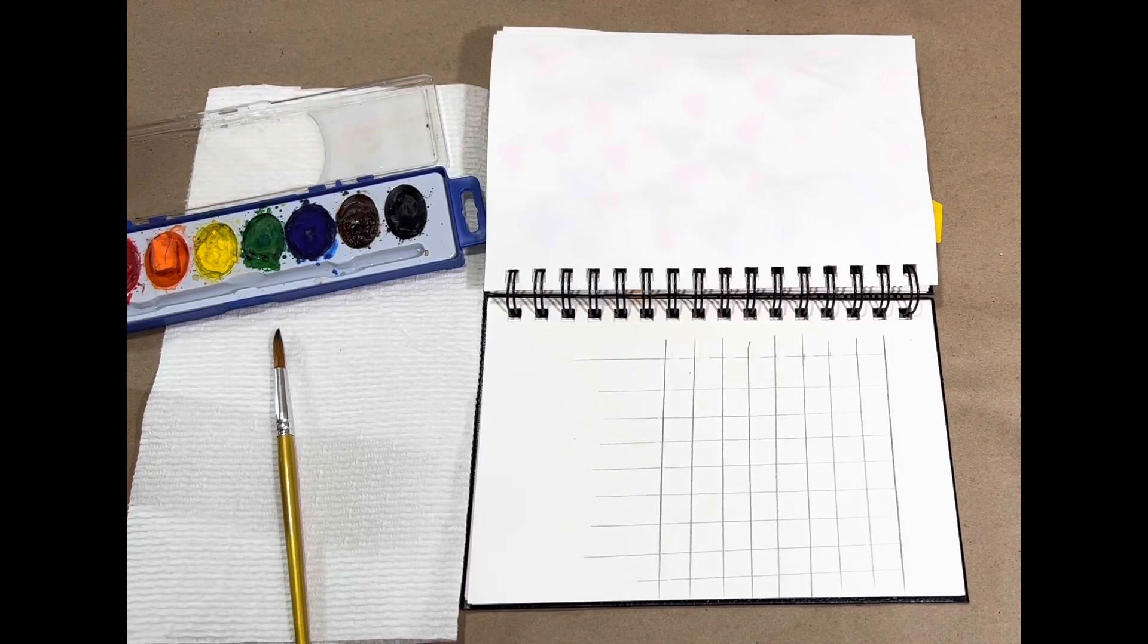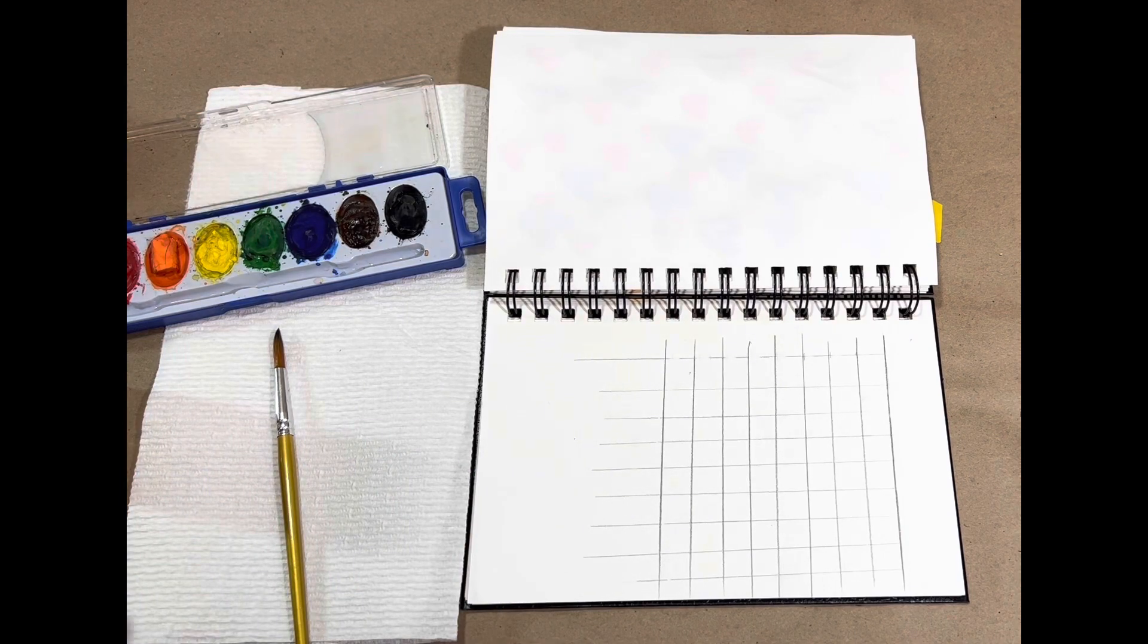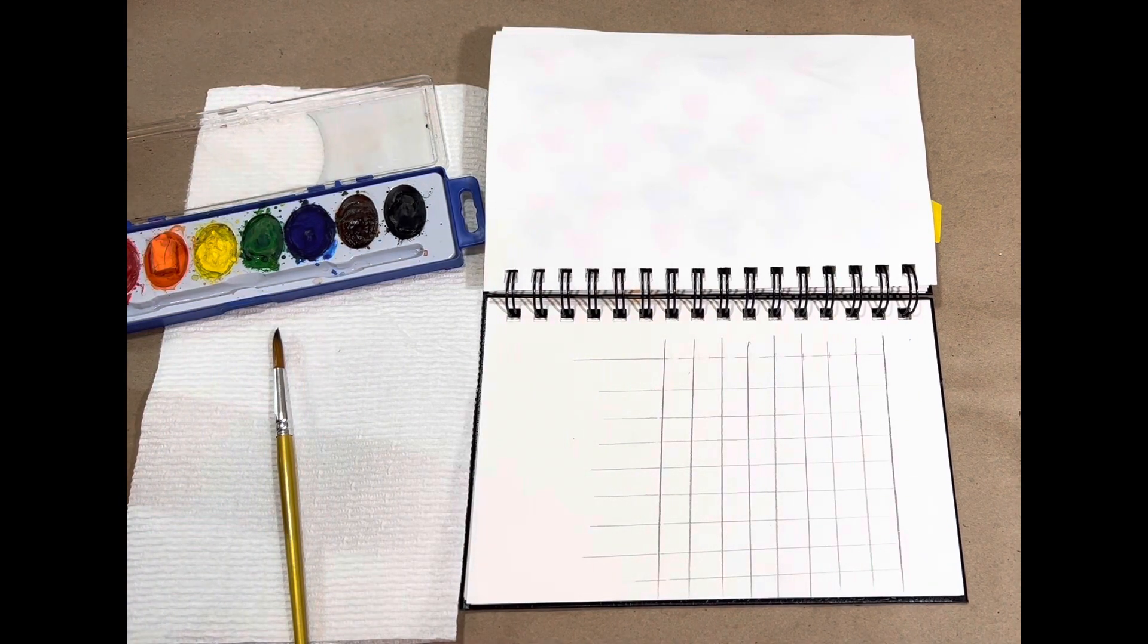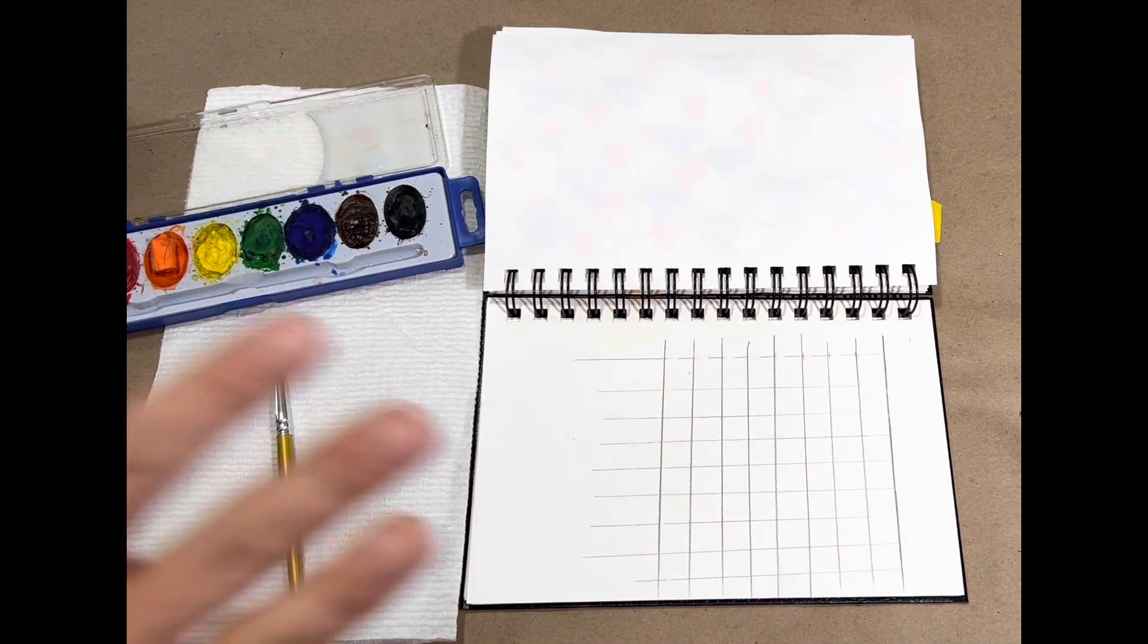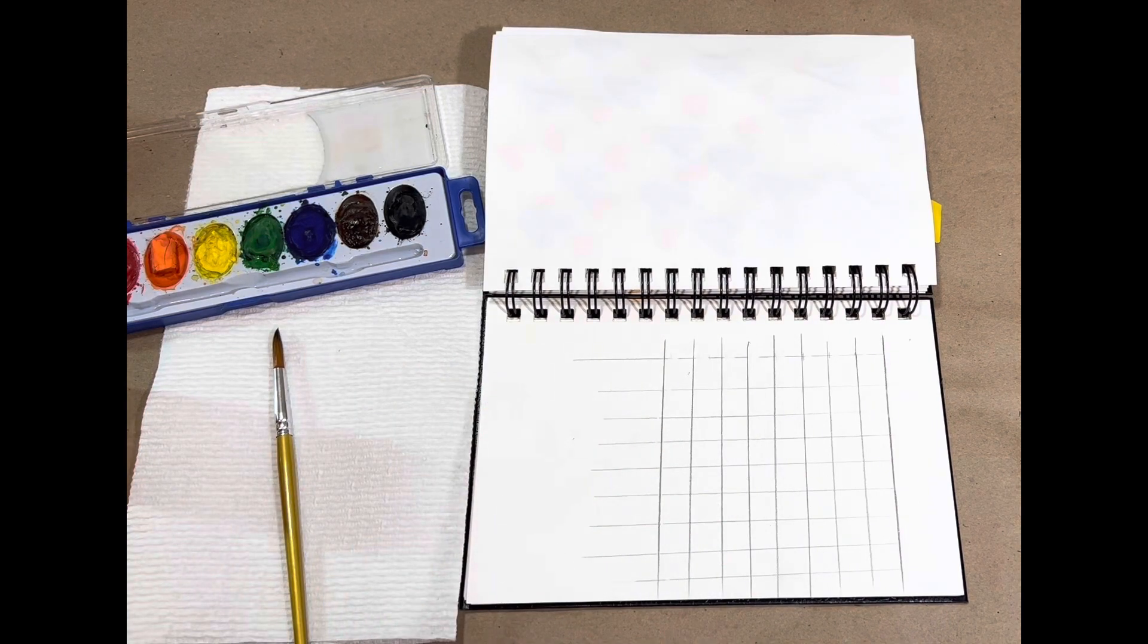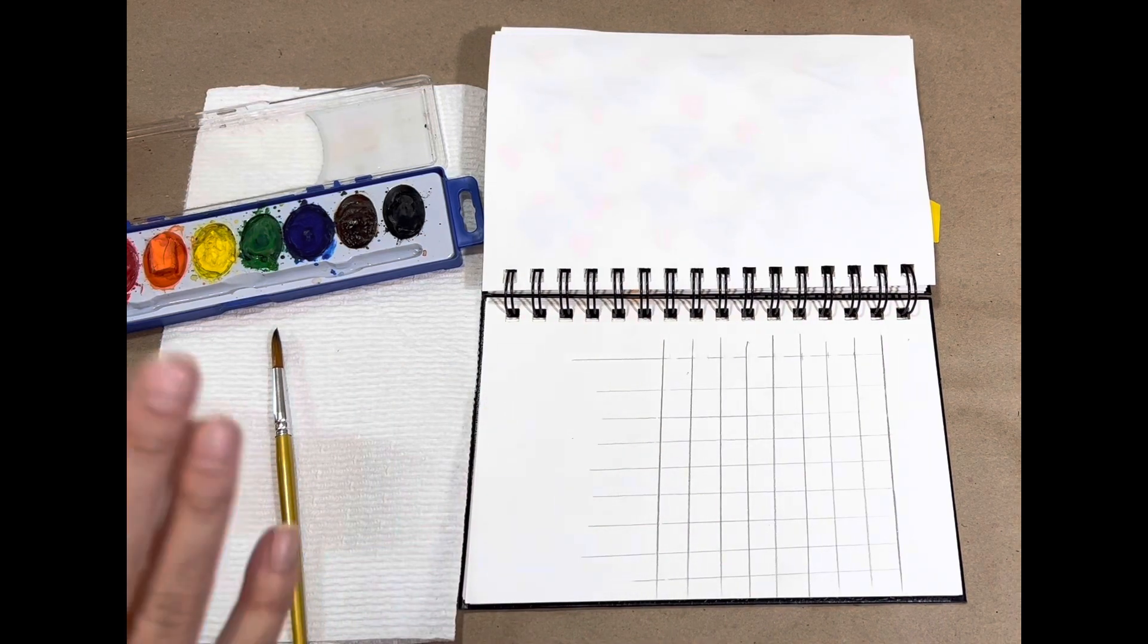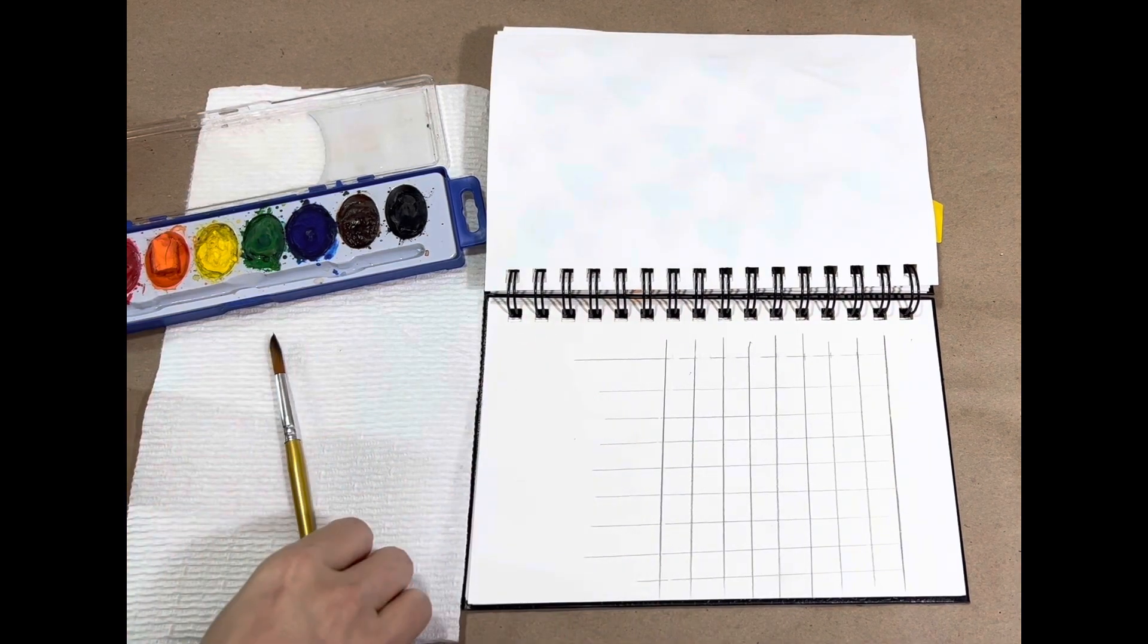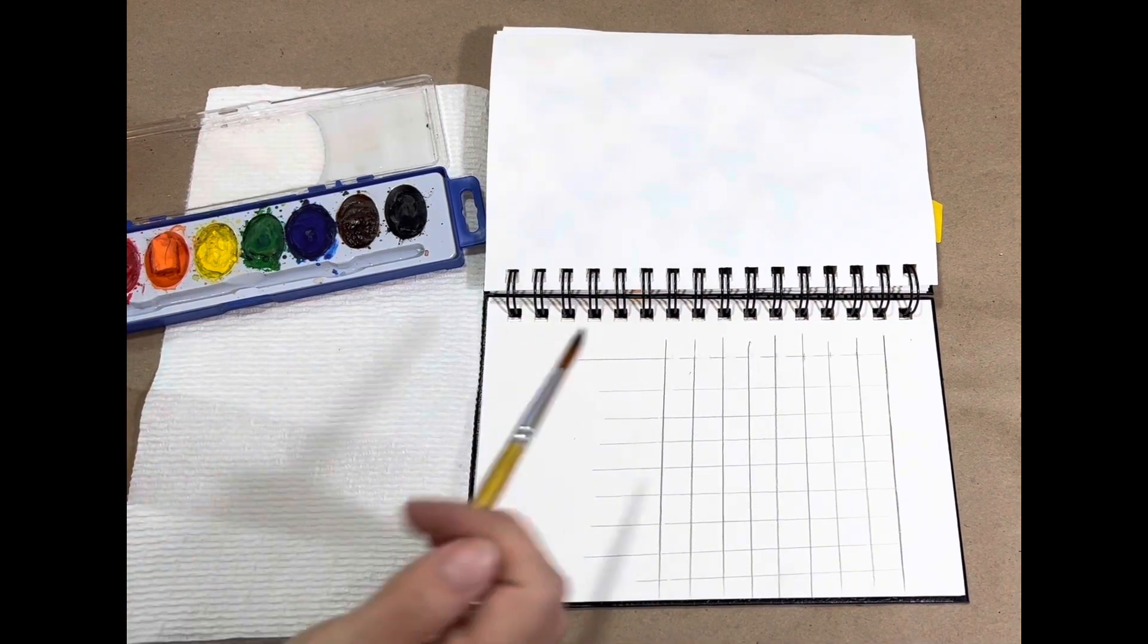So to begin, I've made a graph. This is a good thing it's not a graph drawing class because my graph might be a little bit off, but it gives you the idea of what we need.